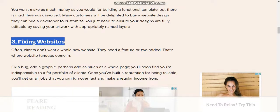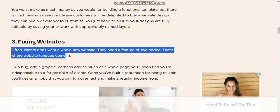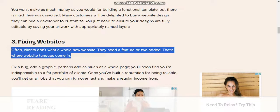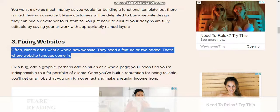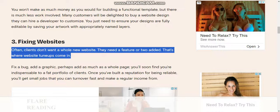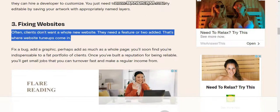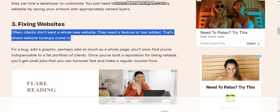Number three: Fixing websites. Often clients don't want a whole new website; they need a feature or two added. That's where website tuning comes in. Fix or add a graphic, or perhaps add a whole new page.